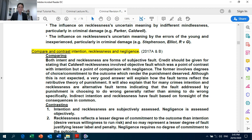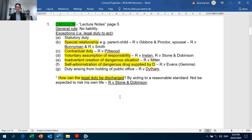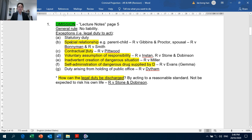Going back to the Actus Reus, the three areas which you need to cover for the exam are omission, causation and automatism. Looking at omission — a general overview — the general rule is no liability, and for exam emphasis, the important exceptions are special relationship, contractual duty, voluntary assumption of responsibility, and inadvertent creation of a dangerous situation.